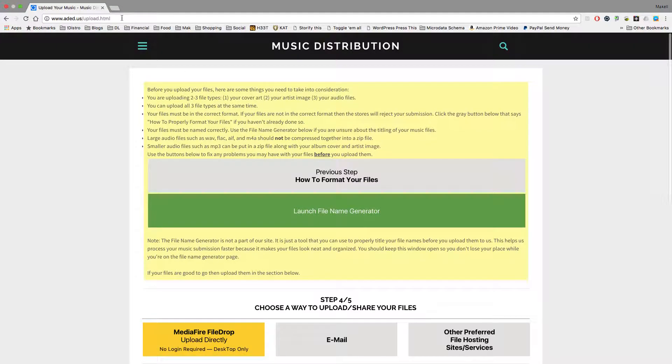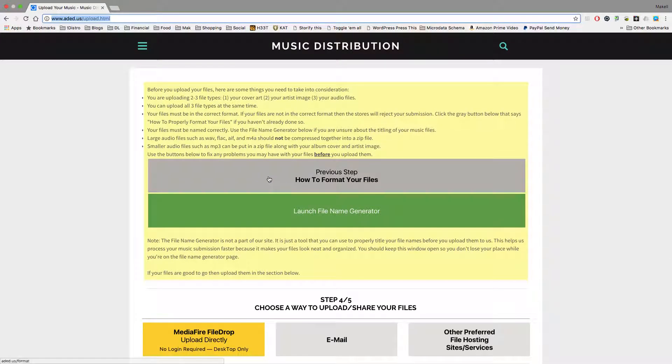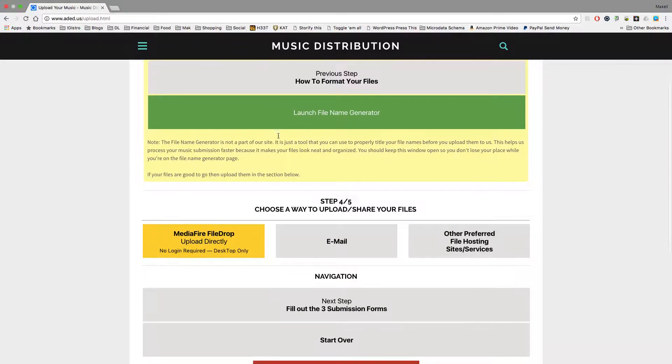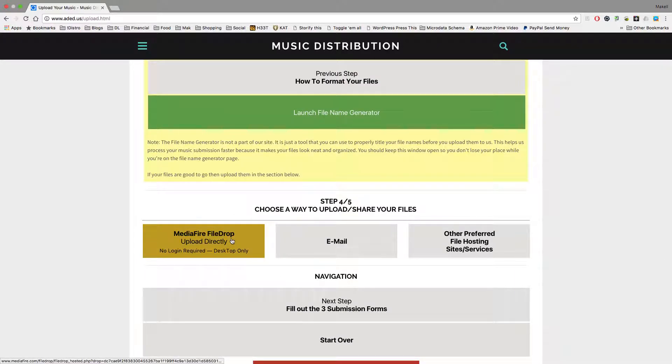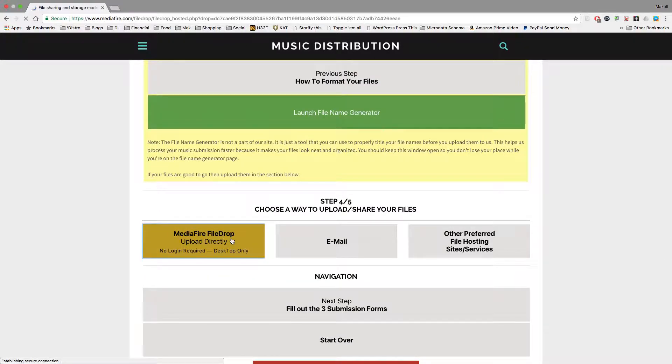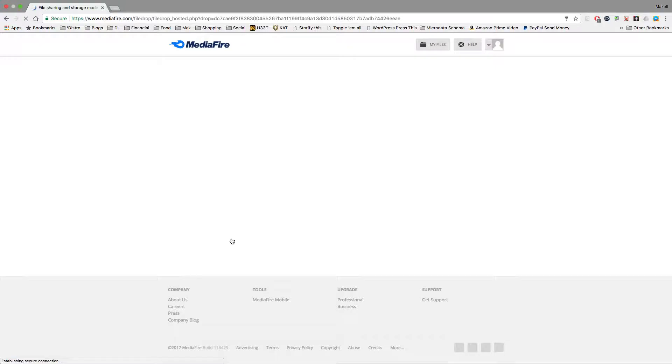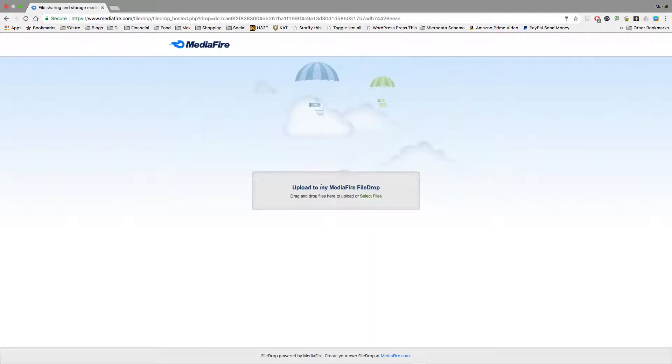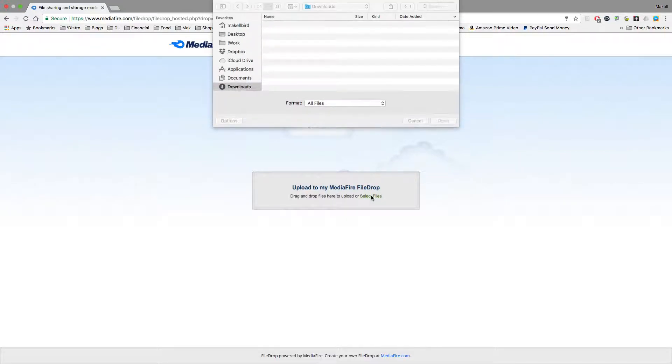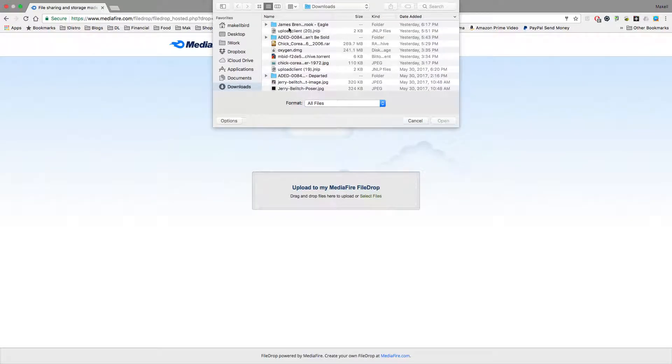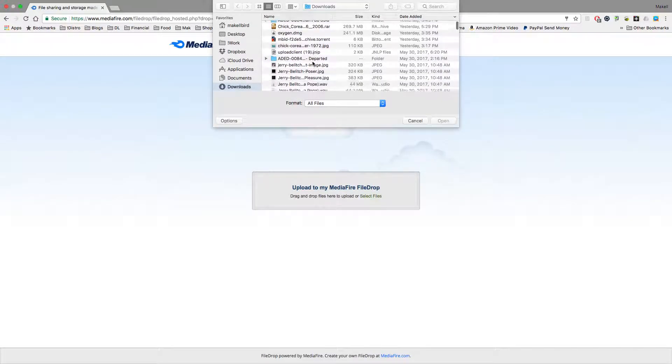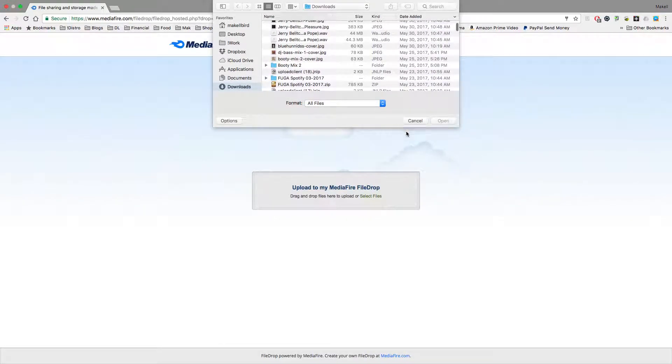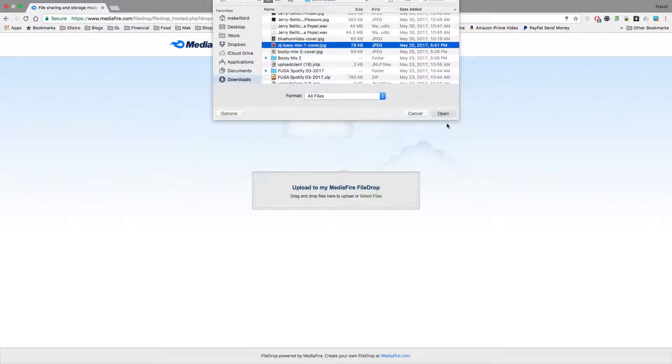But once you're on this page, aded.us/upload, you can click MediaFire file drop to upload directly, and you'll see this screen here, the MediaFire file drop screen. It says, upload to my MediaFire file drop, drag and drop files here to upload, or select your files. You click select files. You'll find your files, and you'll select them, and you'll click open.